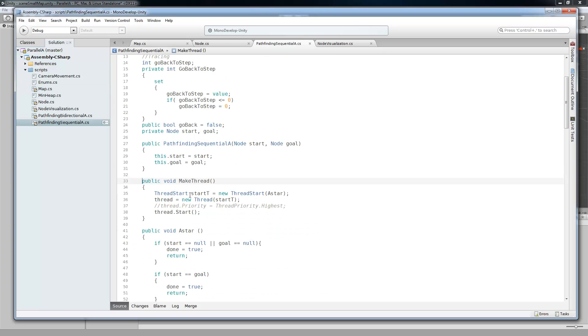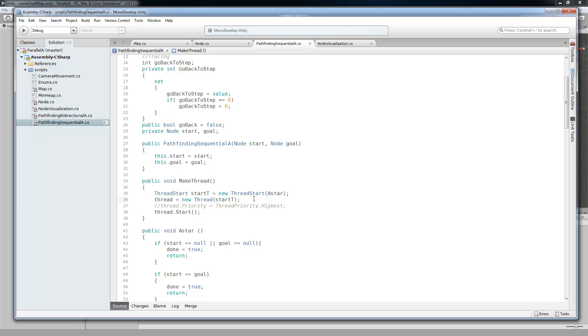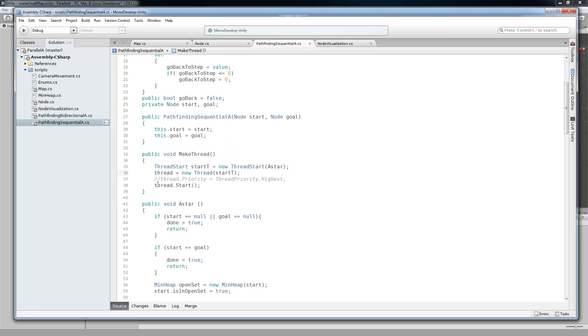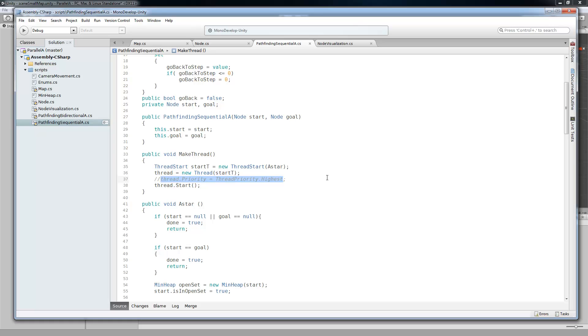But inside of the make thread, so you have the thread that we made right there. So you basically make a thread start, and then give it the algorithm you want it to run. So we're going to give it our A-star algorithm. It's local inside of this script. Then we're going to make a new thread out of that thread start. And then you just do a thread.start. You can also set the priority of the thread, since the Windows operating system, which is what I'm using, isn't deterministic, I believe is the right term. So it's not going to guarantee that your thread's going to run. But you can make it a high priority.